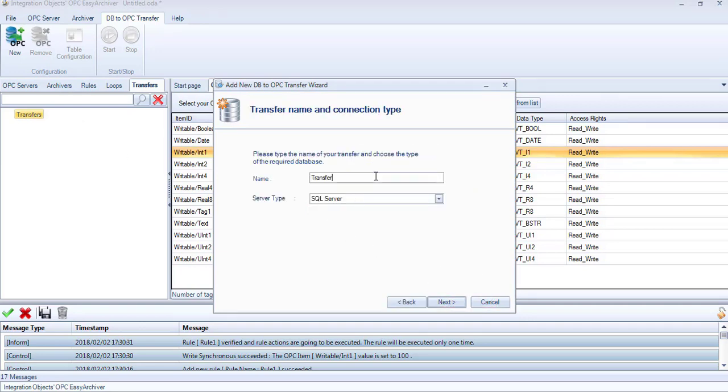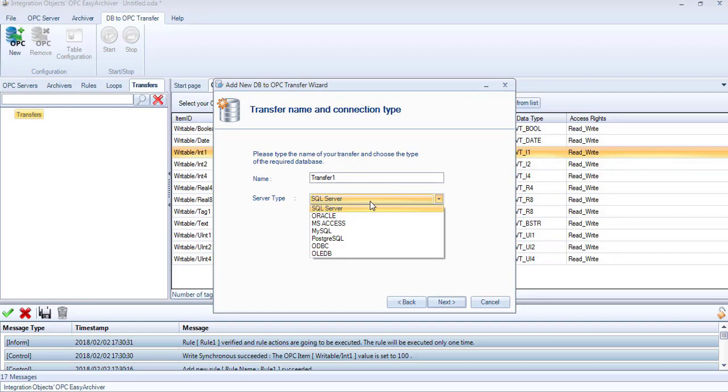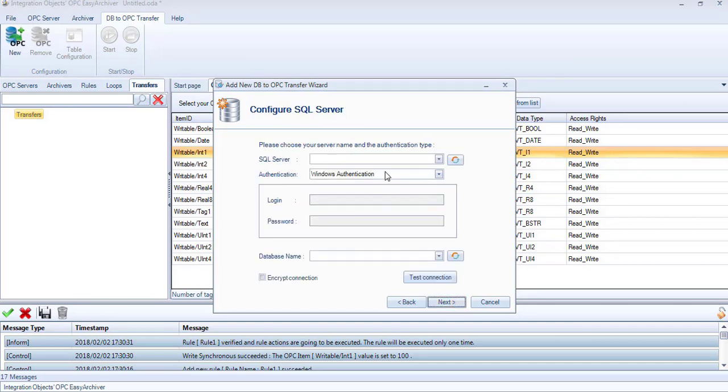First, enter the transfer name and the database server type. We are going to choose the SQL server type. Then, click Next.